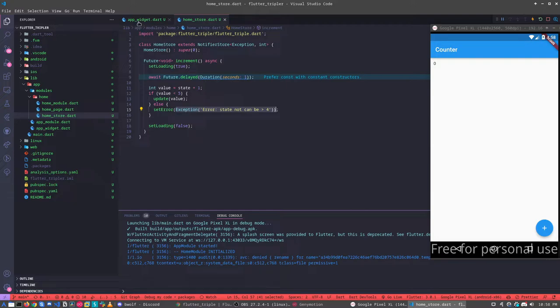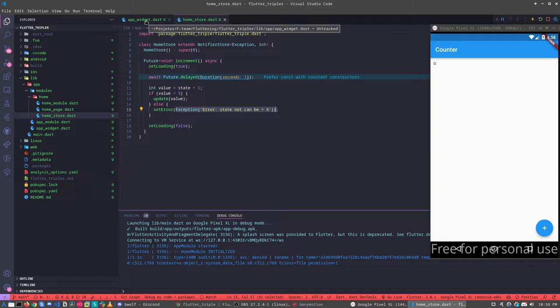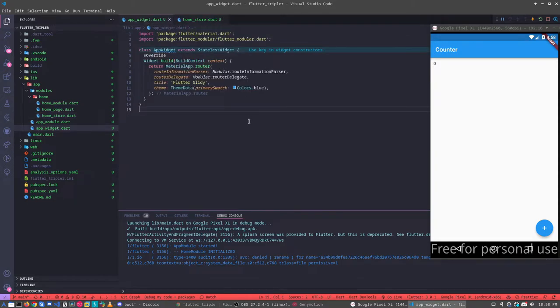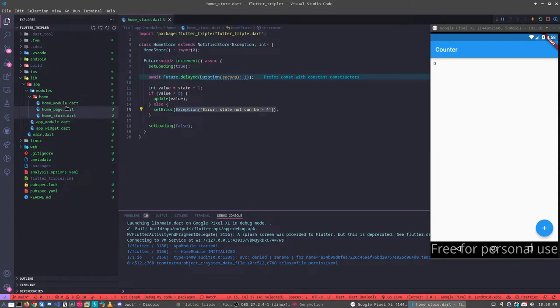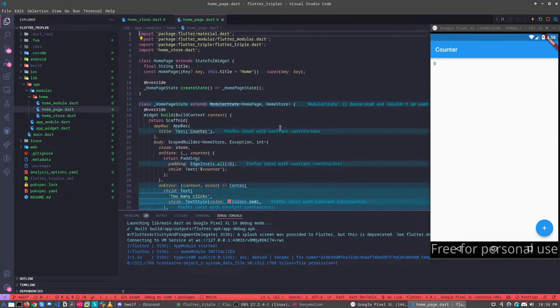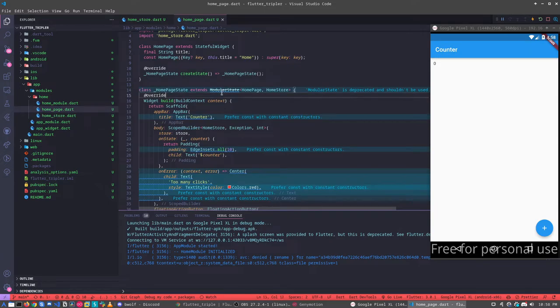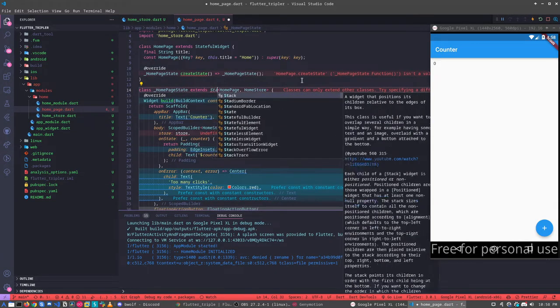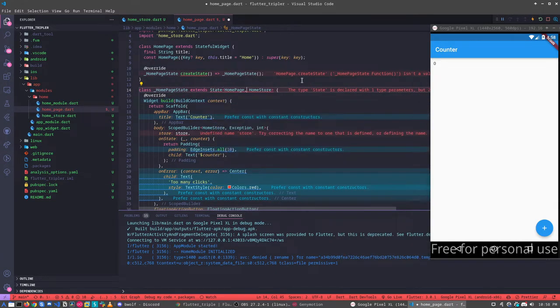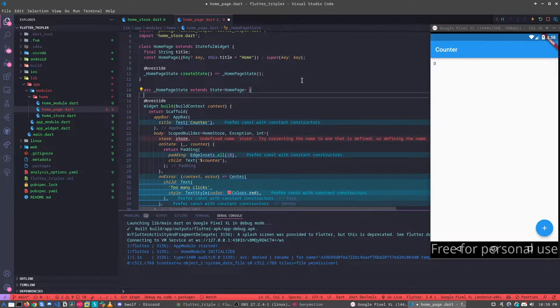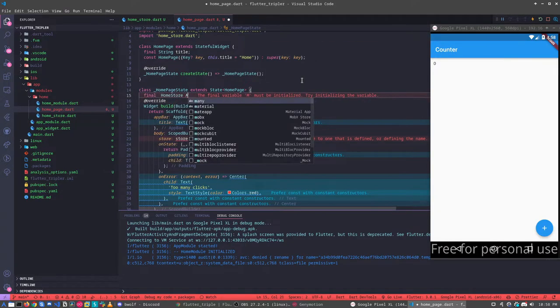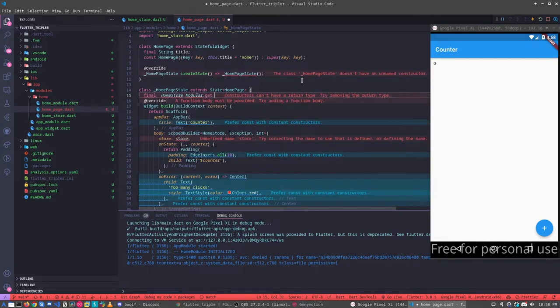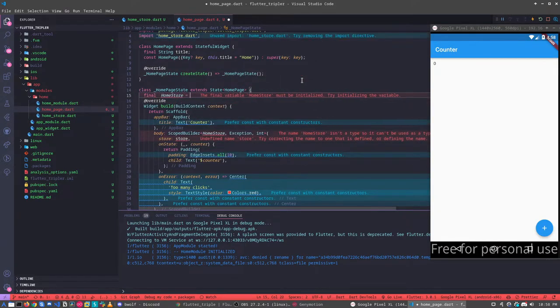So let's understand first, before I click on the button, let's go to our app widget. Sorry, not here. The home page. Yeah, that's here. We have a lot of features to change here. Let's do some small changes.